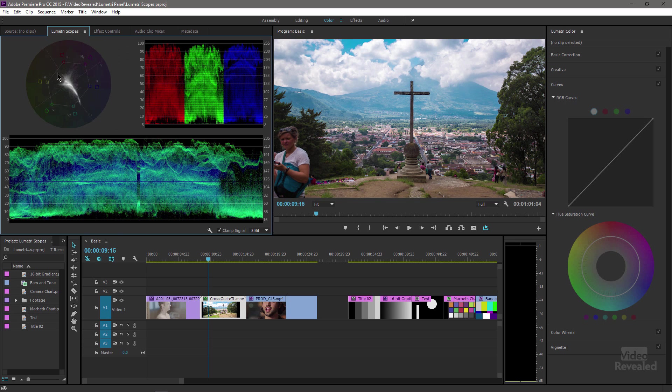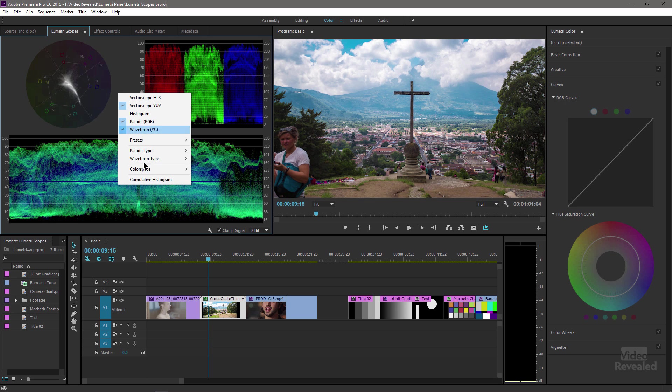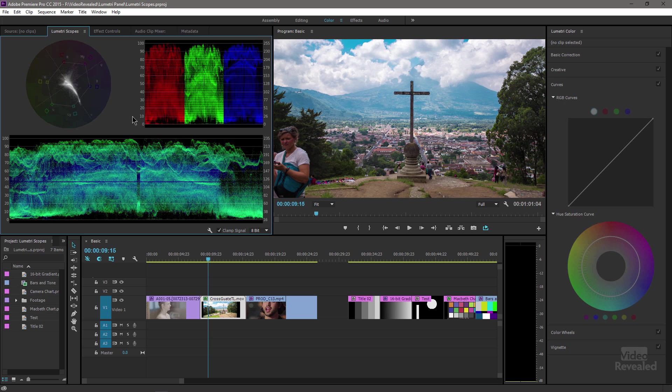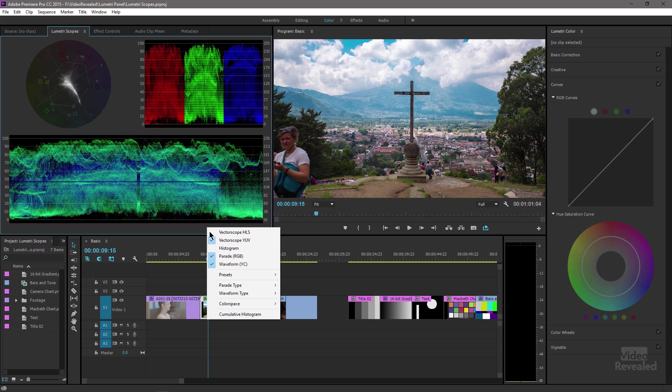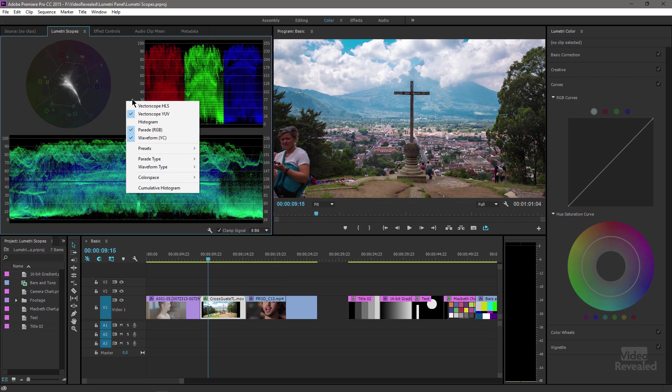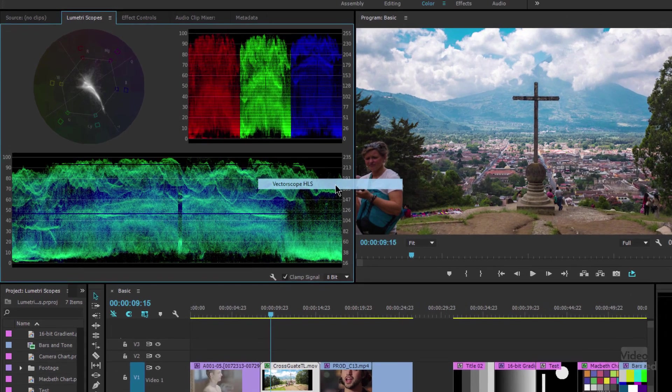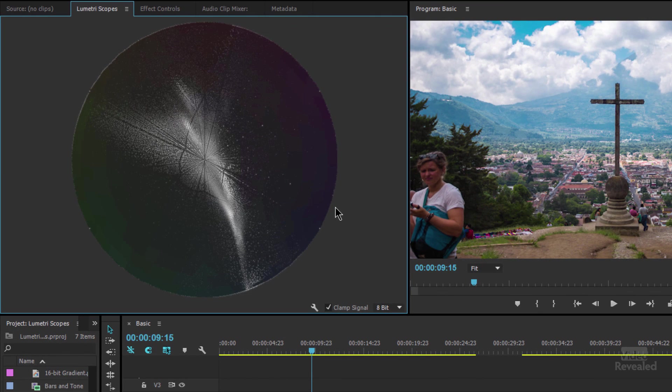So there's several scopes in here and we're going to take them one by one. The first one that we're going to look at is the Vectorscope HLS. And I just right-clicked in this menu. You can also go down to the wrench and click and get the same menu, but I'll be right-clicking in this menu here. I'm just going to go to my presets and choose Vectorscope HLS. And the HLS is hue saturation lightness. Sometimes people prefer hue saturation value, but it's the same thing.